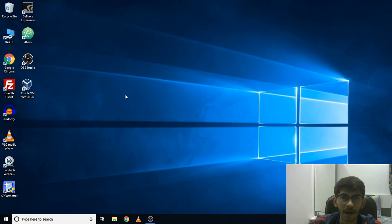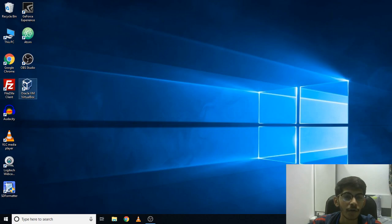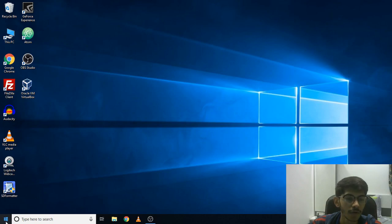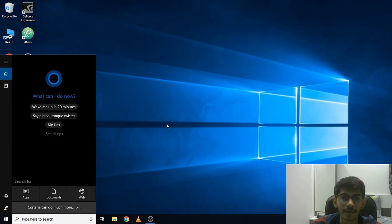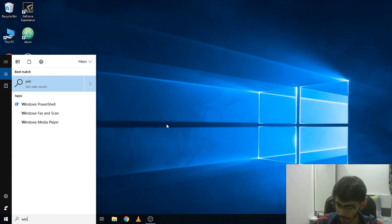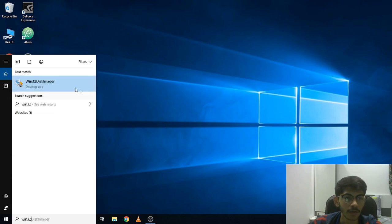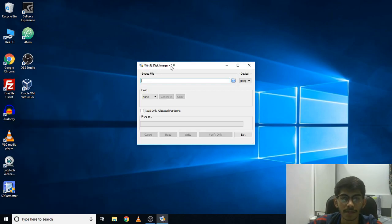Before that, I am going to quickly show you how you can create a bootable pen drive. If you want to install Kali Linux onto your machine and not onto any virtual box, you can do that by creating a bootable pen drive. To create a bootable pen drive you need to install the software Win32 Disk Imager.